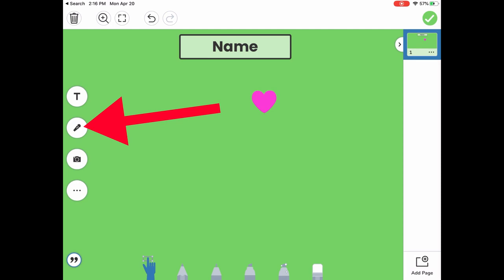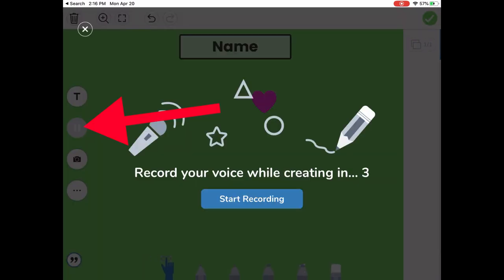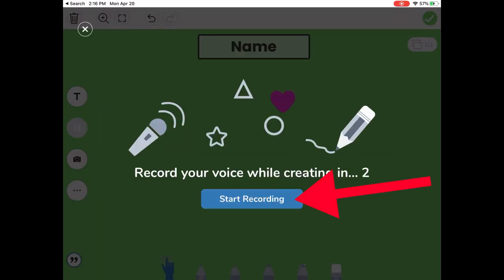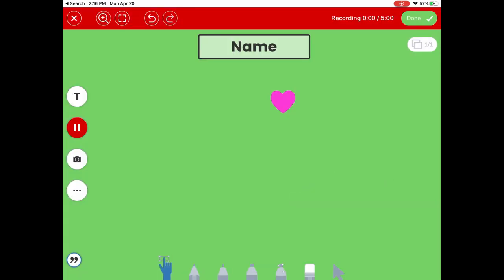What's nice about this is it can draw and record my voice at the same time. If I'd like my teacher to hear what I'm saying while I'm working, I'm going to press the microphone, press start recording. You'll now see a red recording bar at the top. This tells me that it's recording my voice.